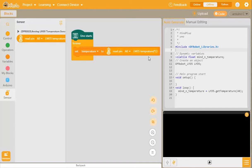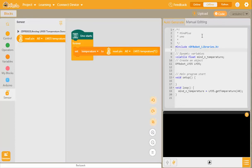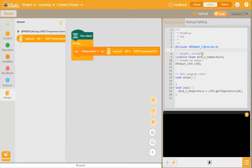If you have a look over on the right here where it's generating the C++ program, you can actually see include dfrobotlibraries.h. By selecting that sensor, we've actually uploaded and included a library which contains all the programs for the LM35 temperature. Here it is: LM35.gettemperature, which is a function inside the LM35 library.